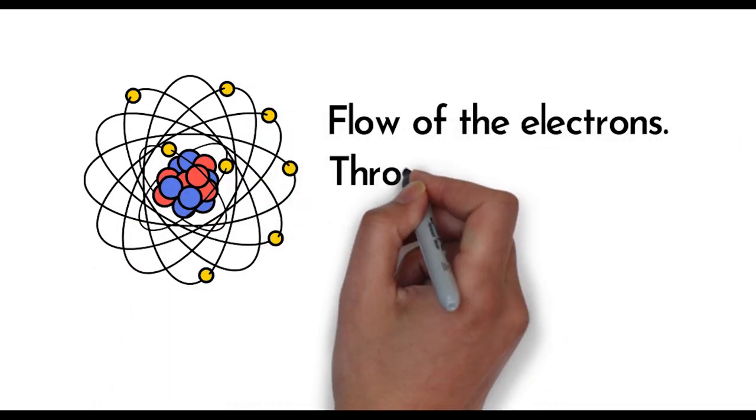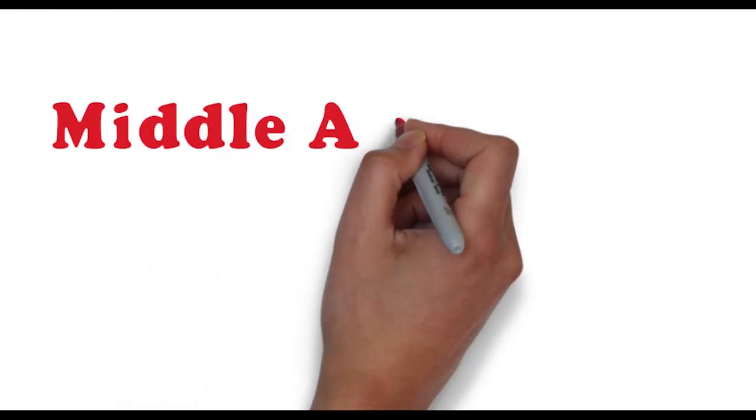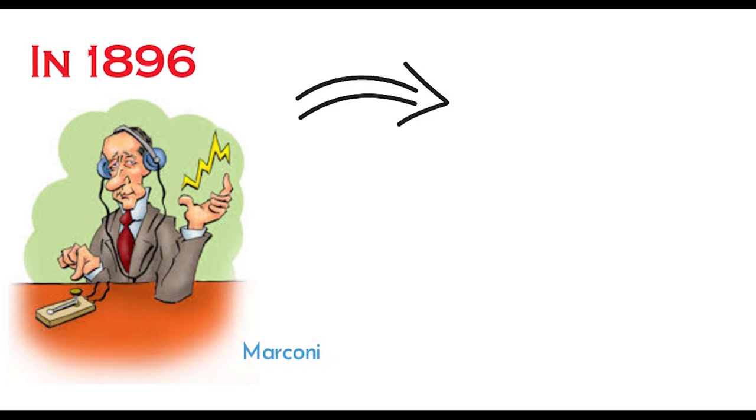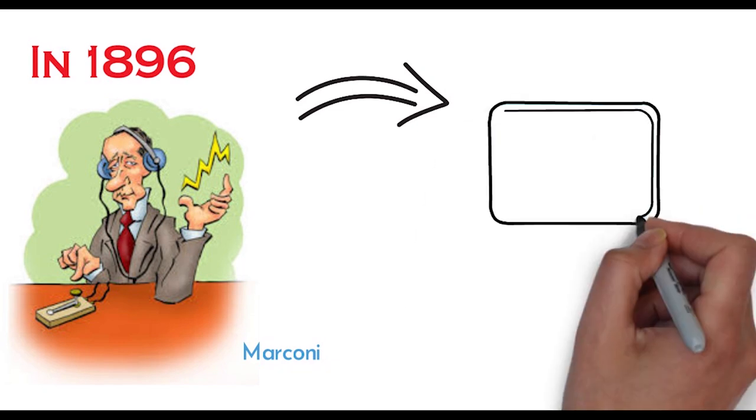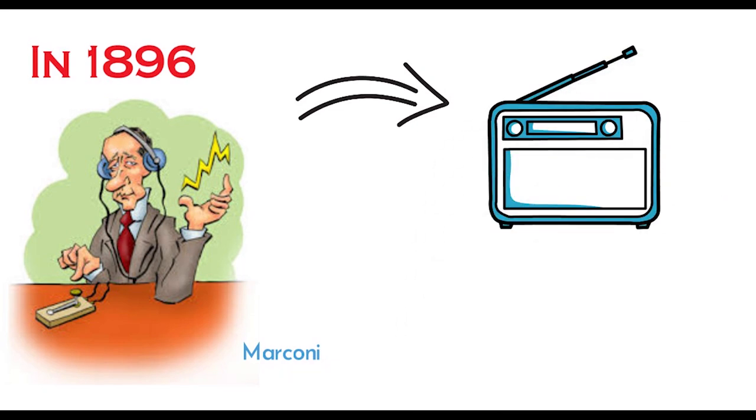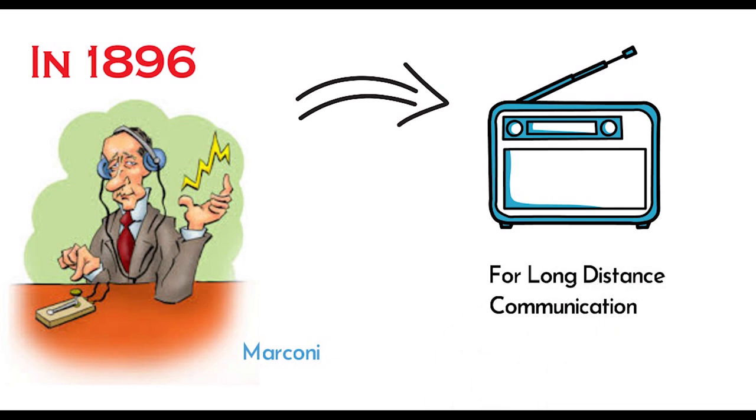Now we are in the middle age. In 1897, Marconi first used radio communication, then he developed this for long-distance communication. By this we can send signals wirelessly from one place to another place.